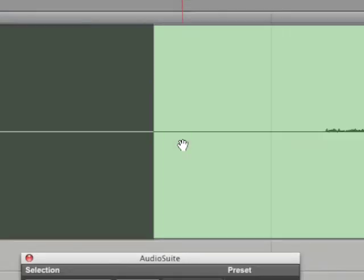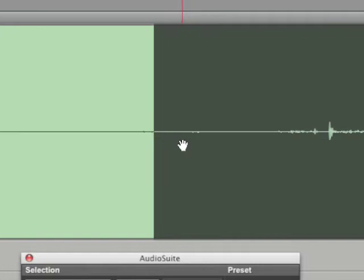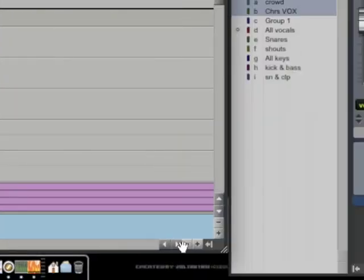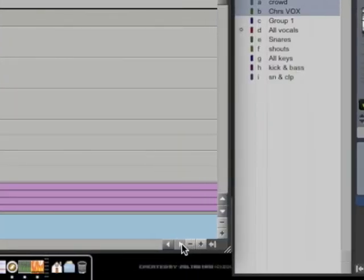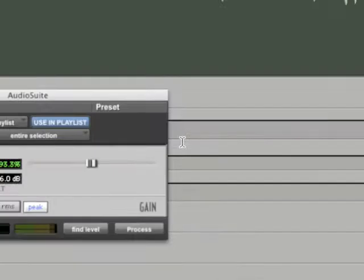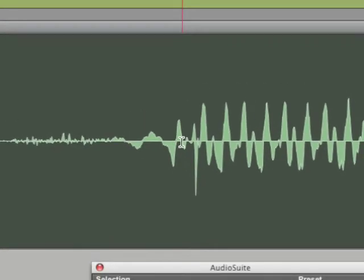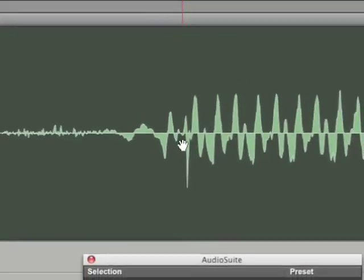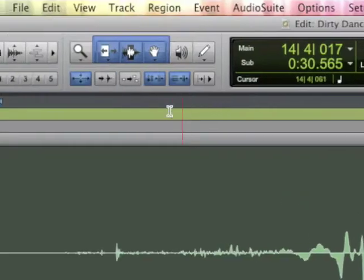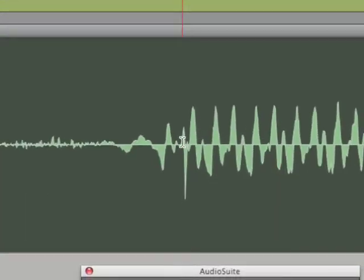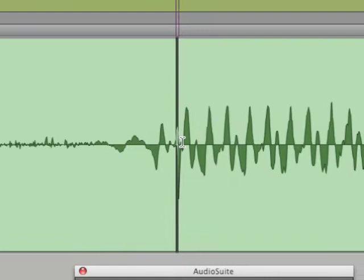To remove this, zoom in on the audio waveform and locate the click. Clicks are usually sharp spikes in the audio waveform and are pretty easy to spot.